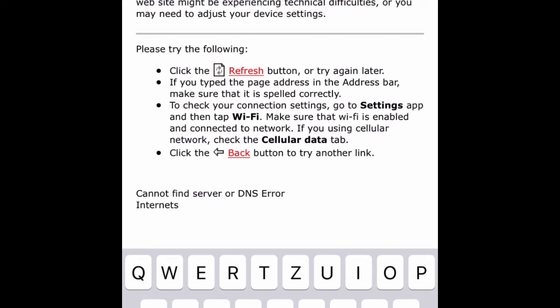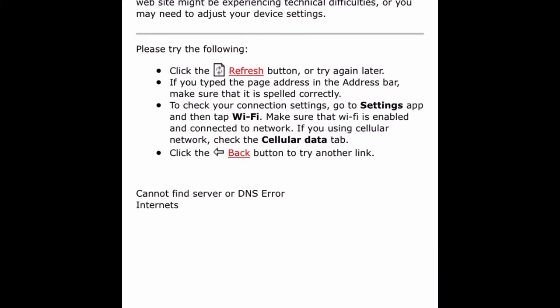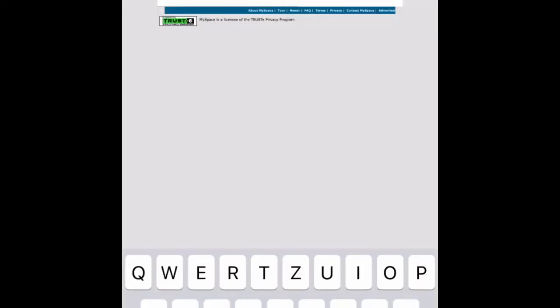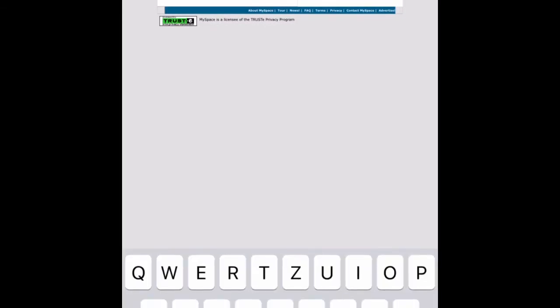MySpace is dead now, but I'm just gonna try it. Refresh. It's not even working.